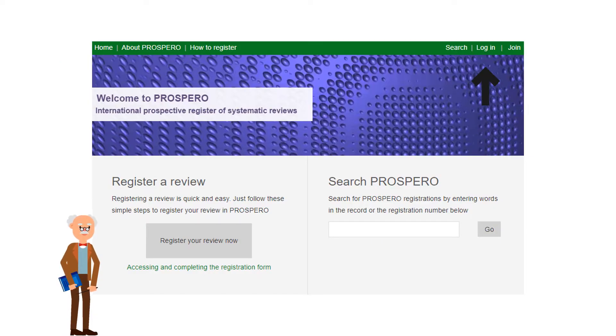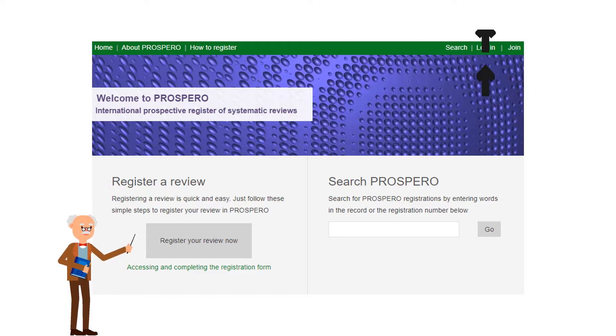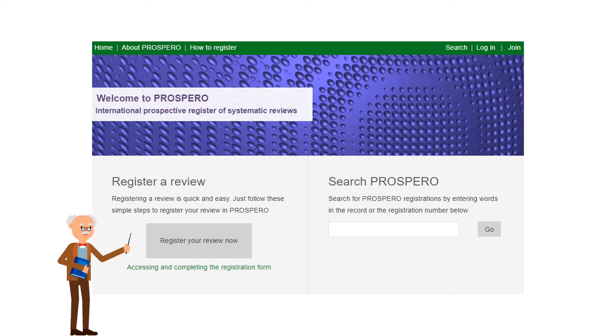Once you have joined, you may log in and click 'Register Your Review Now' to begin accessing and completing the registration form.